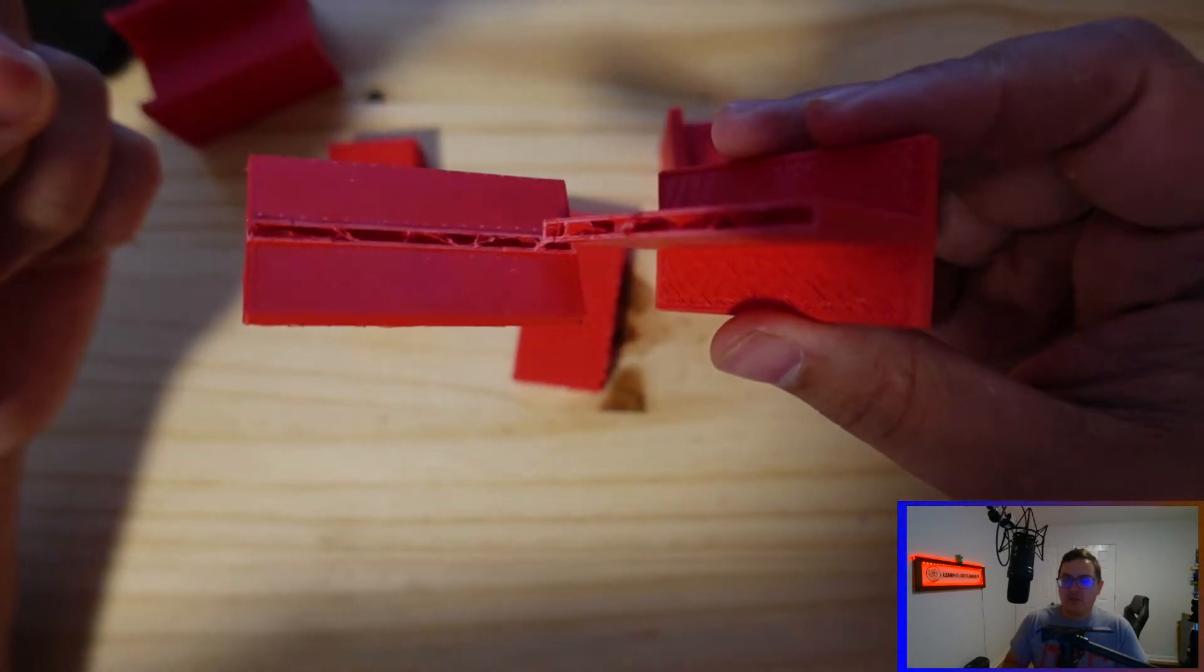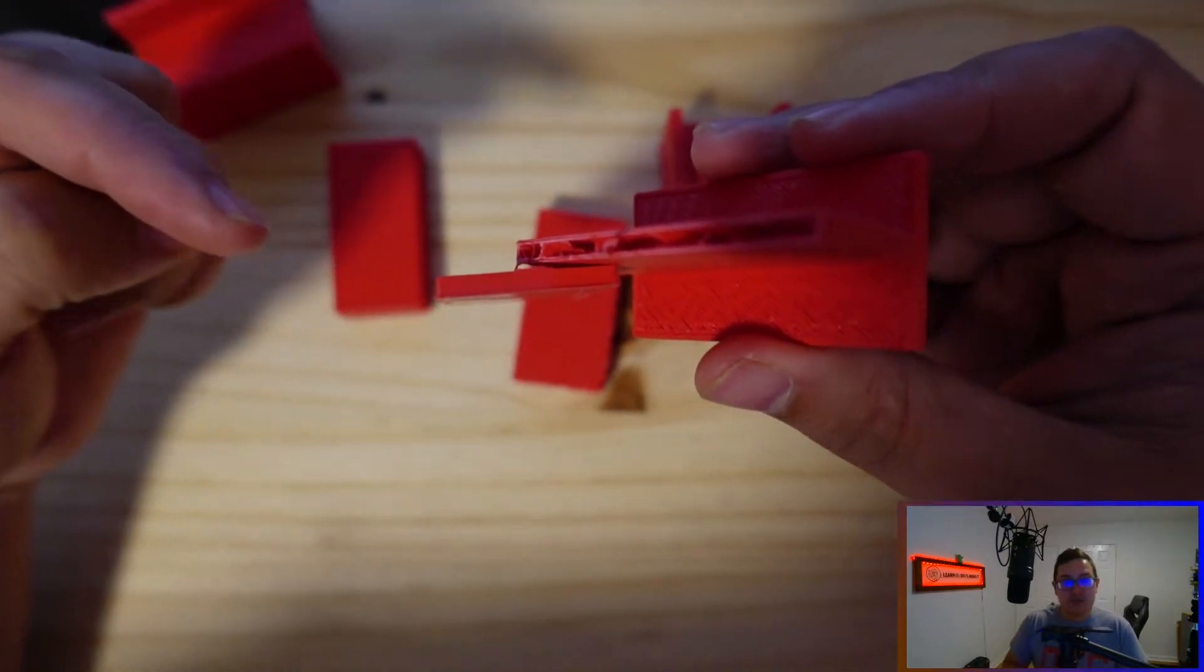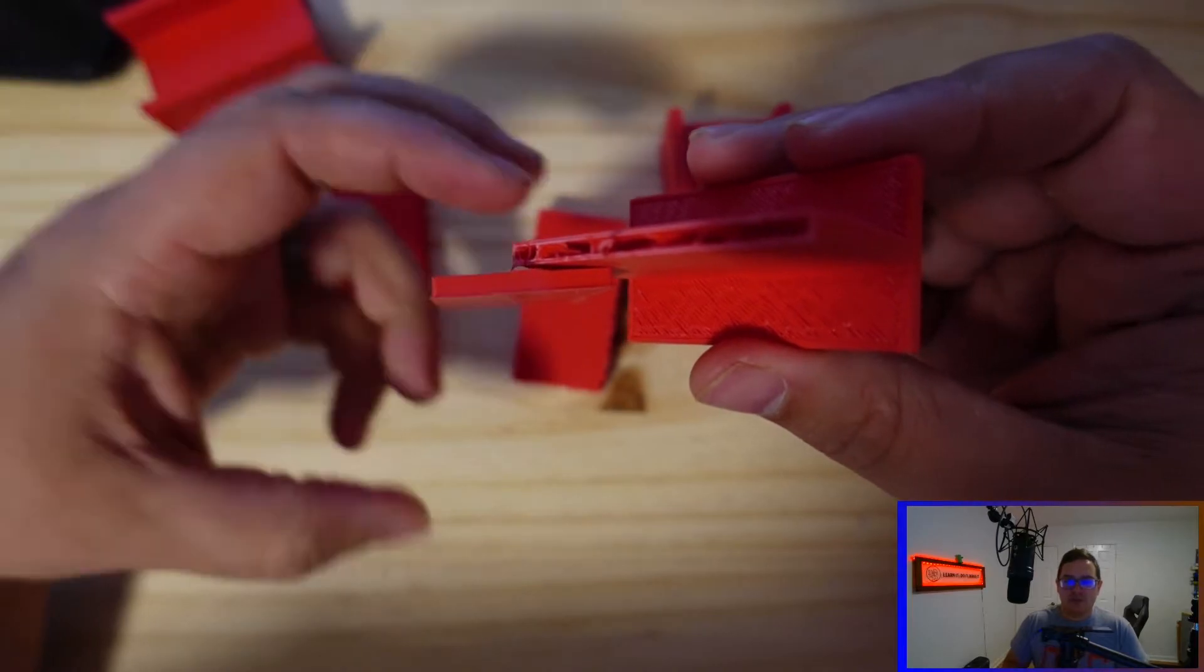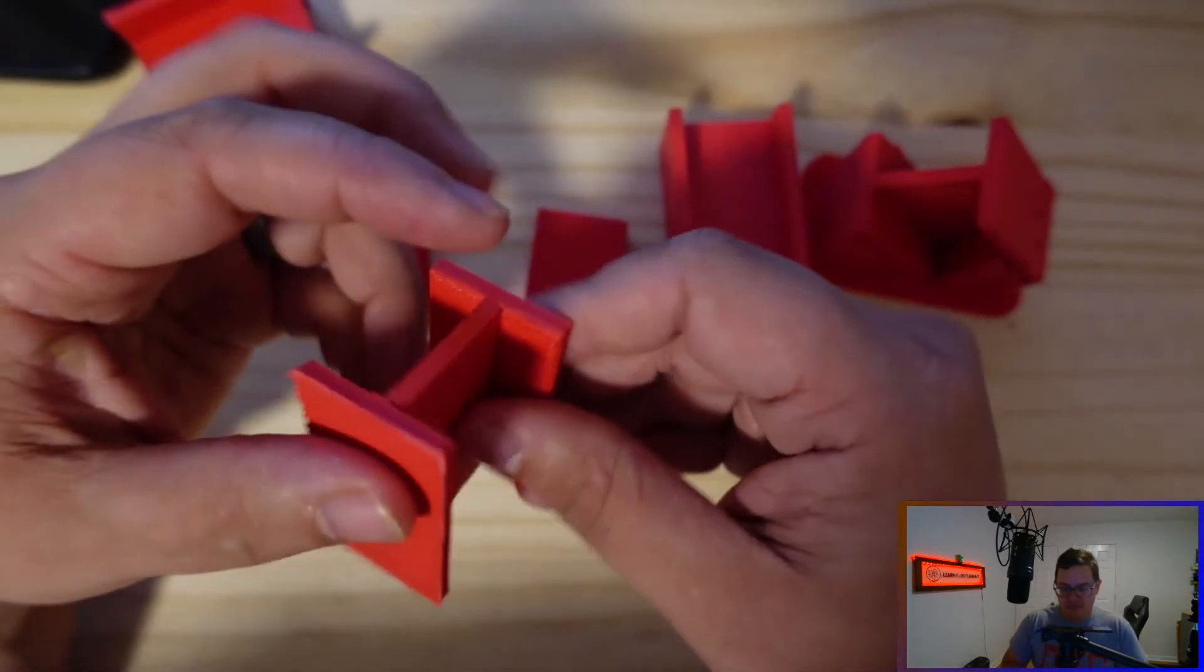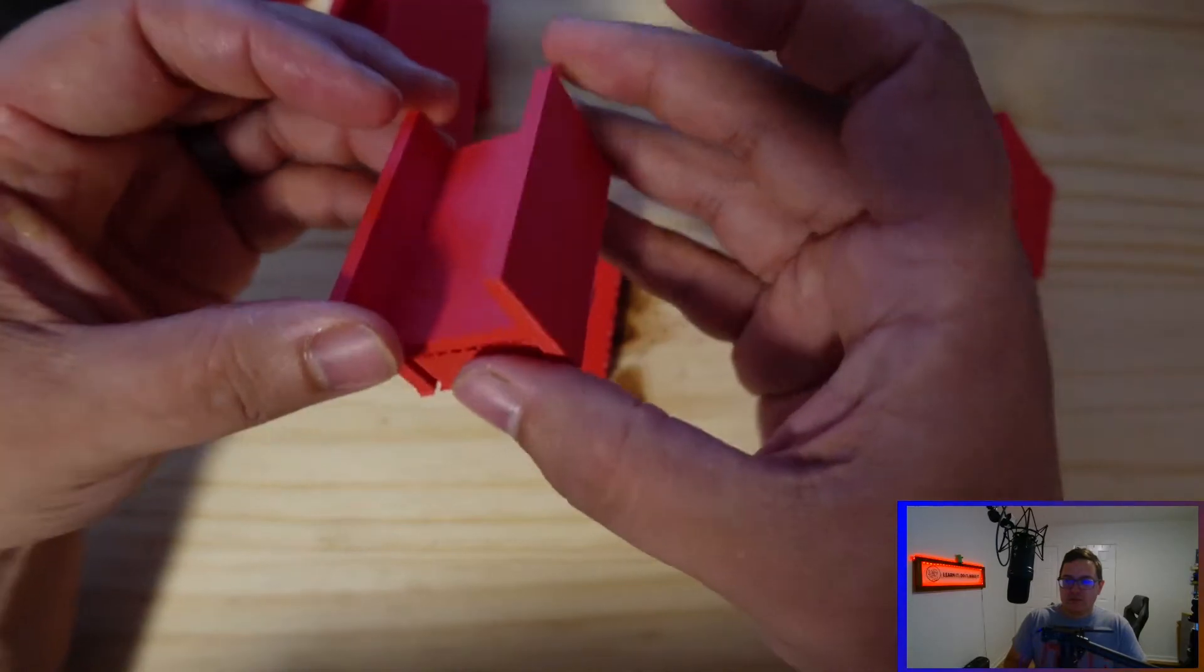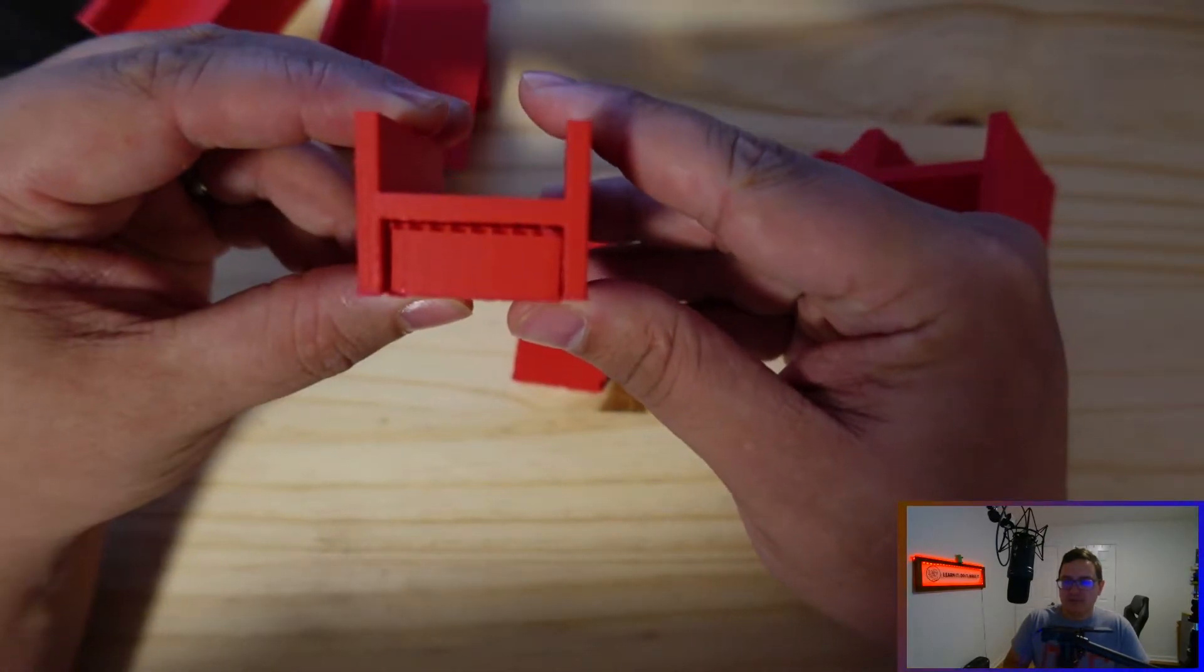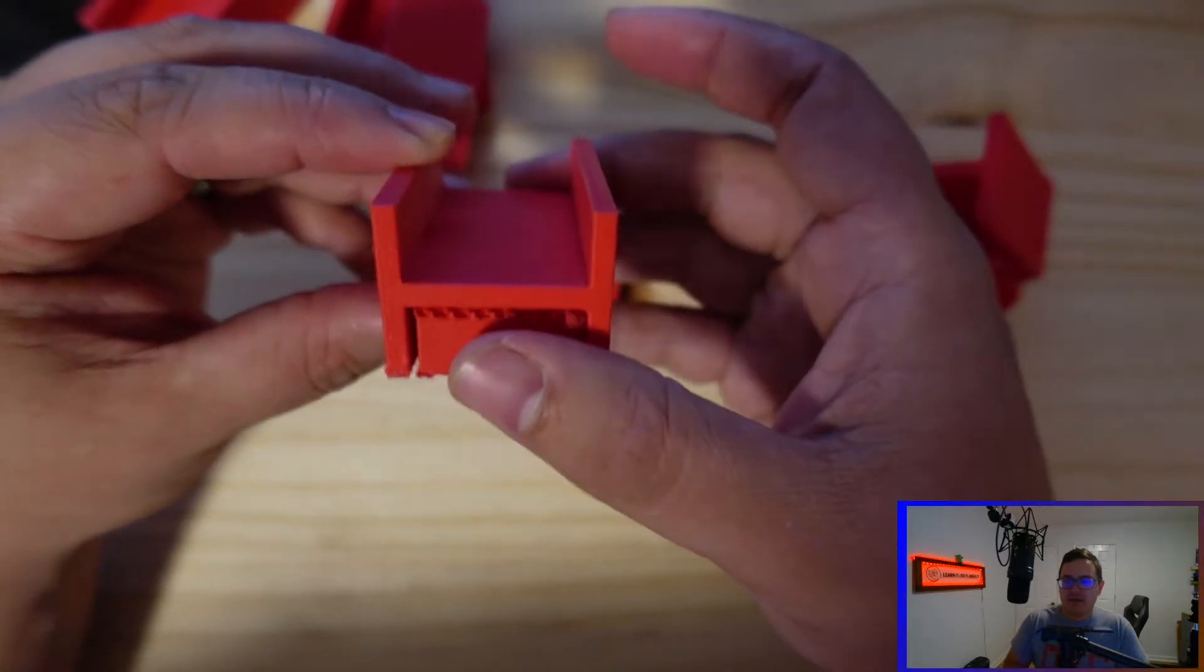So the direction of your print layers has a huge impact based on the direction of force it's going to receive. Let's see how this one holds up. This one was printed flat, and we didn't need any supports on the top side because we had nothing overhanging.